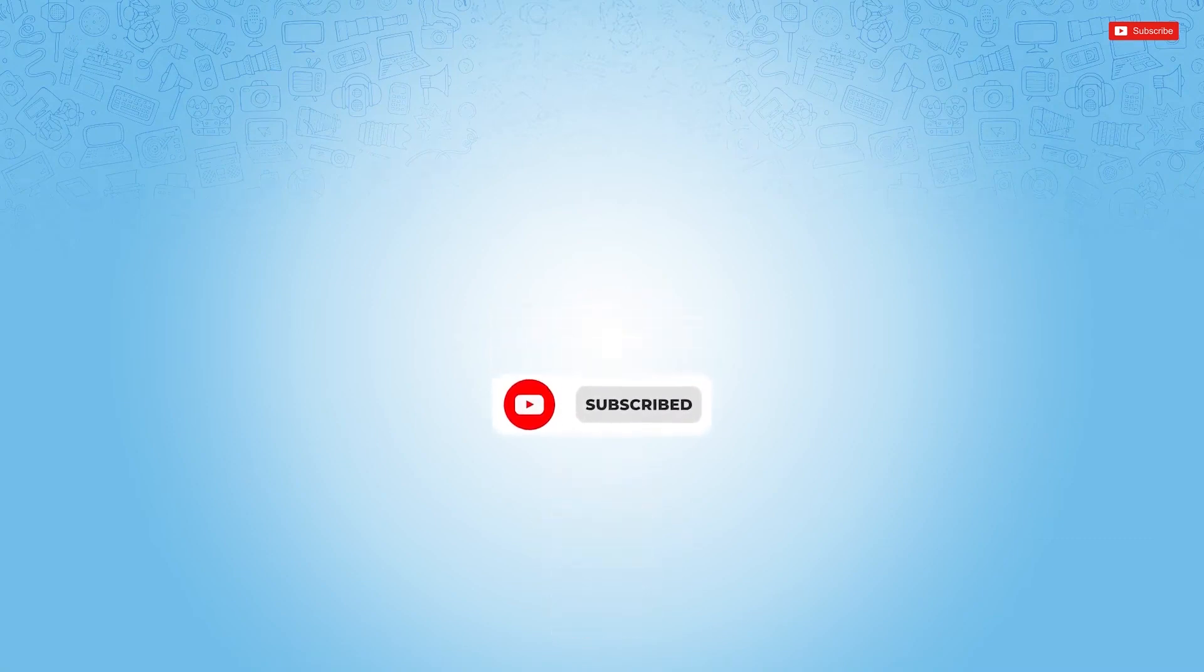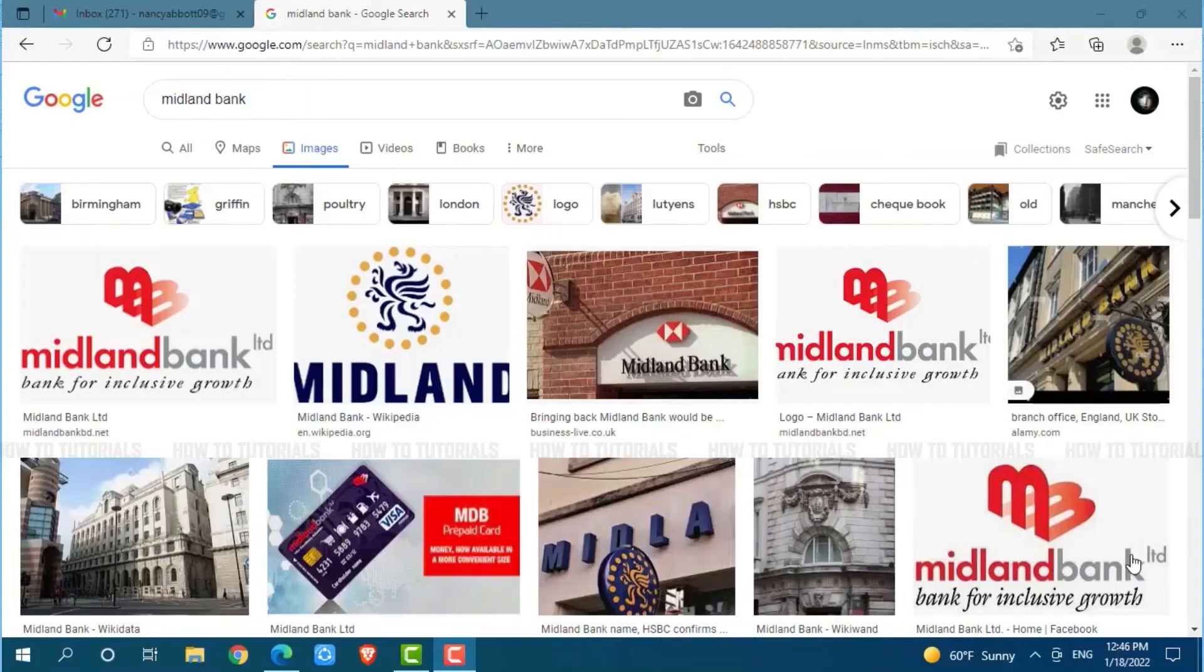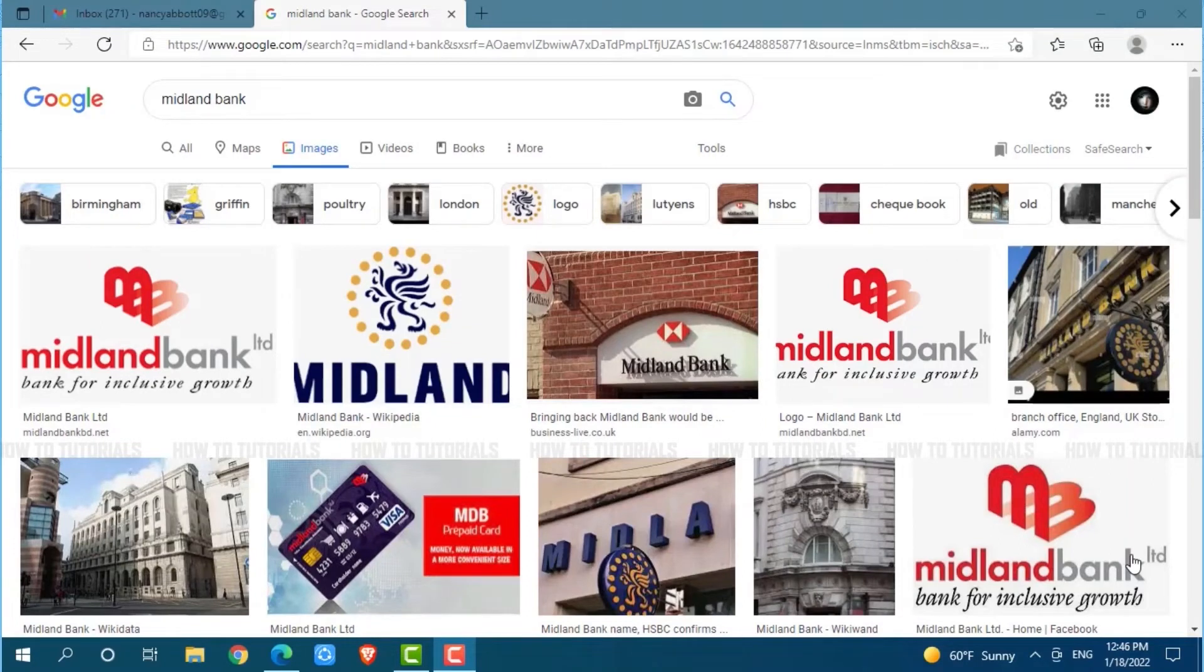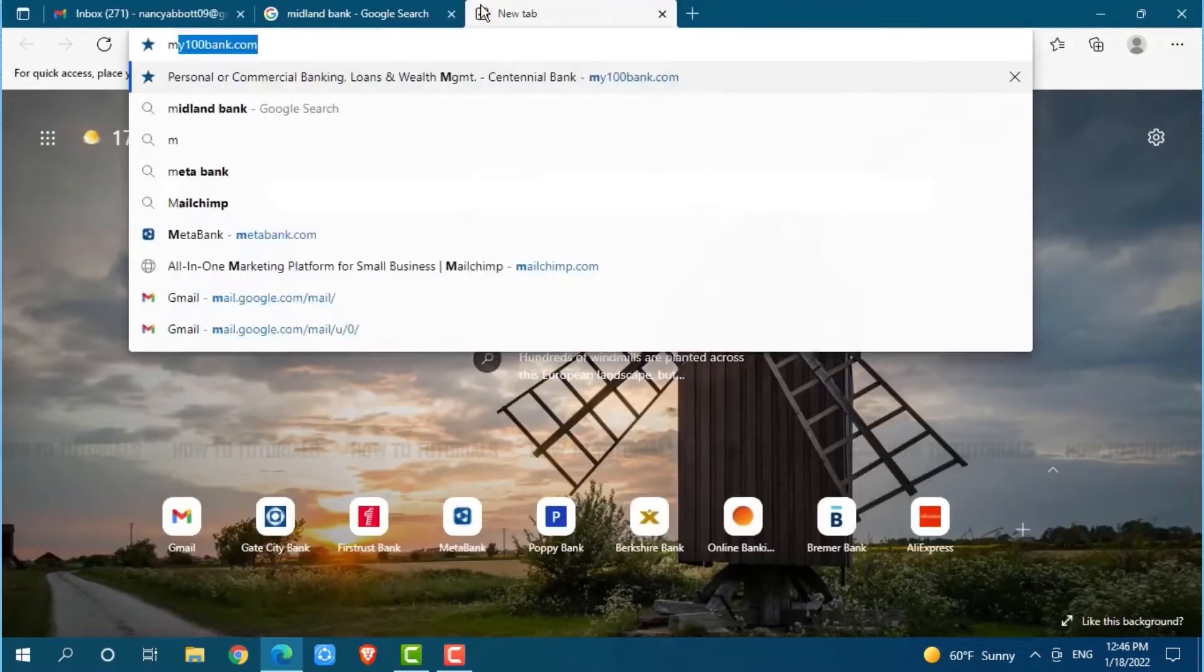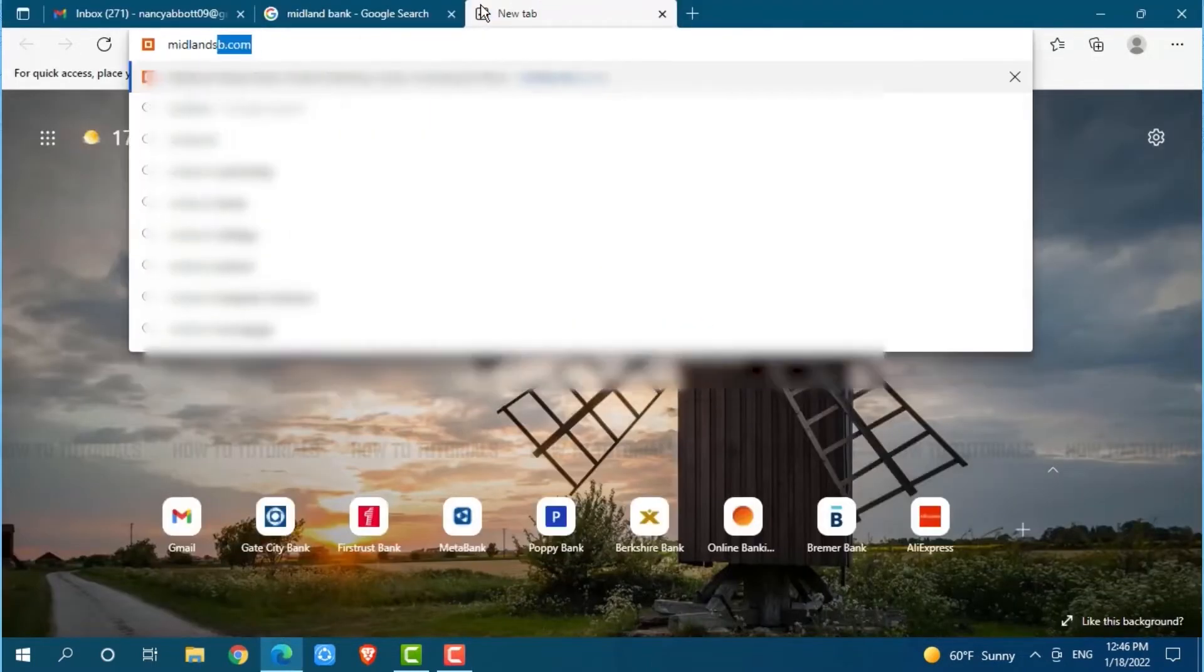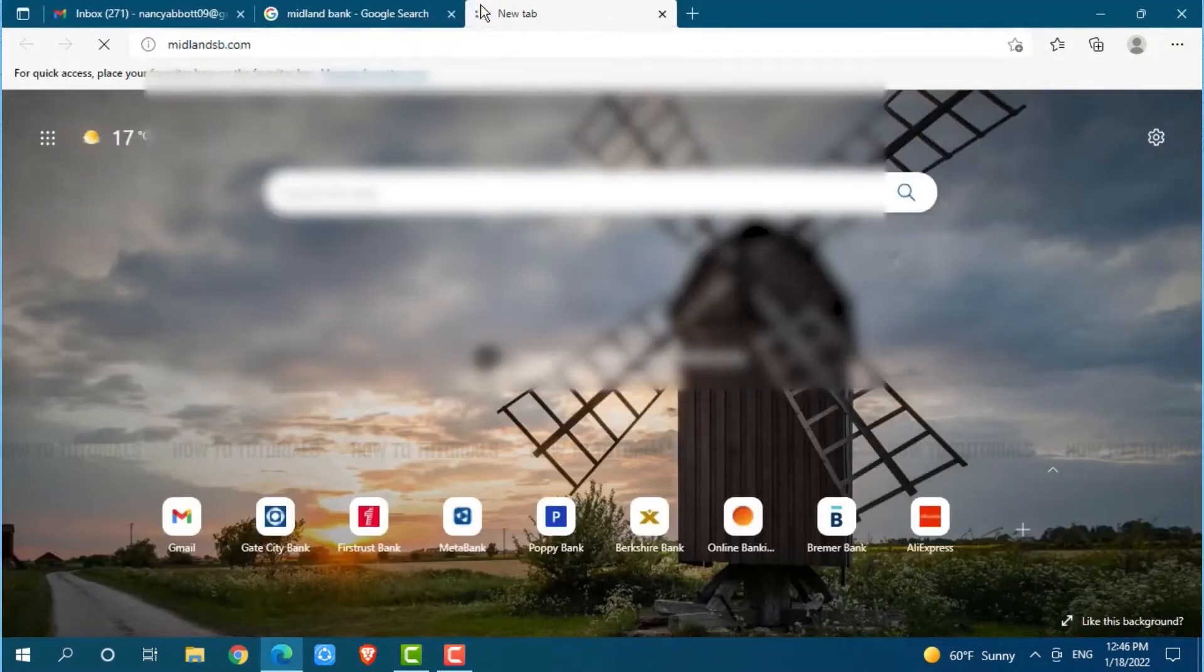So, let's get this video started. First of all, you need to open any web browser on your PC. I am using Microsoft Edge for this. Now, go to a new tab and search for MidlandsSB.com and press enter.